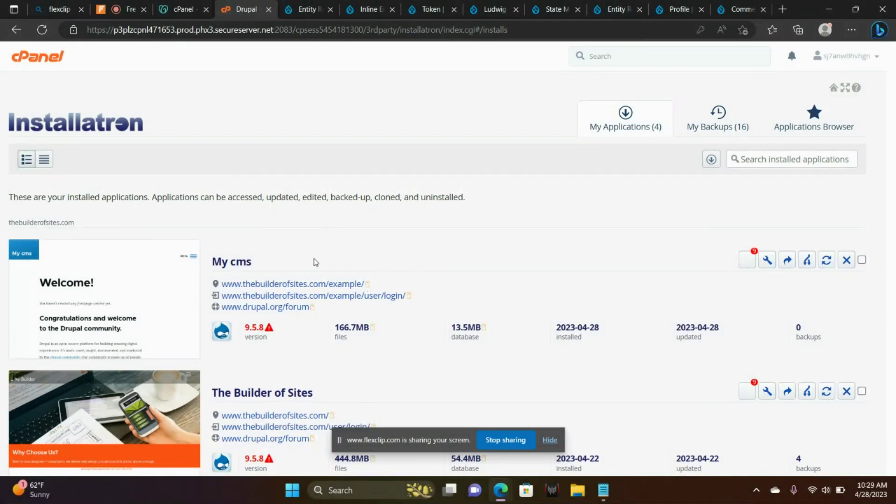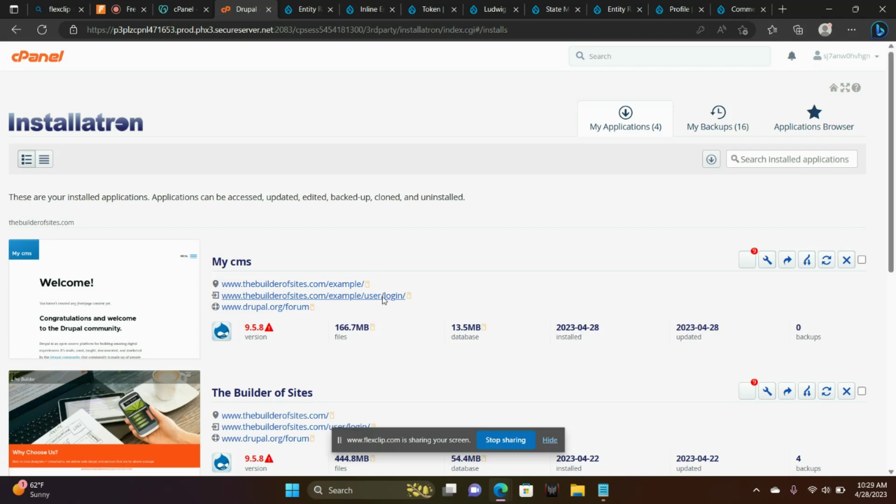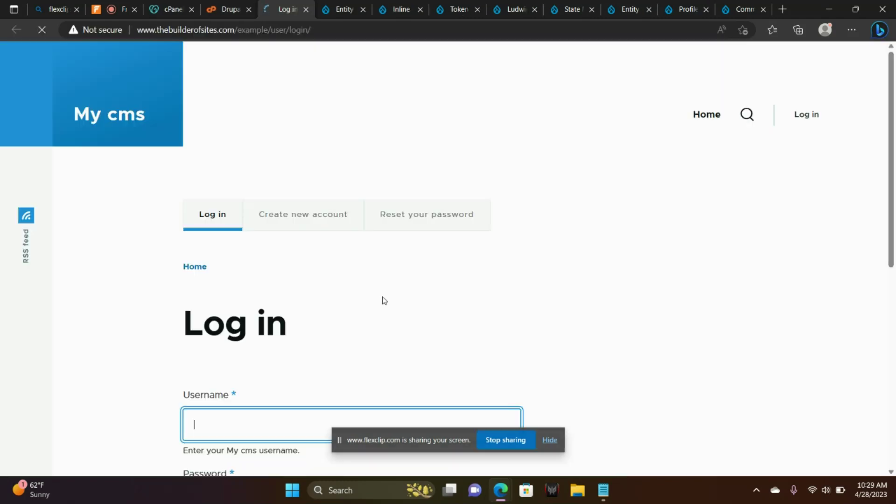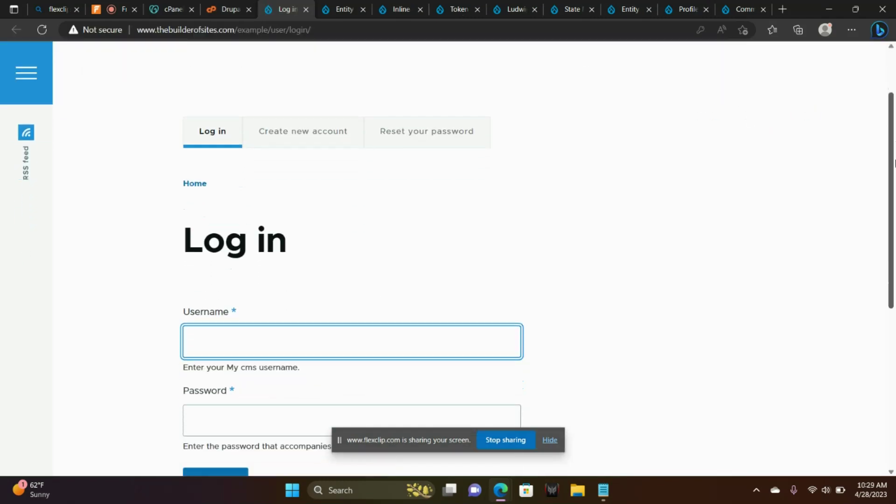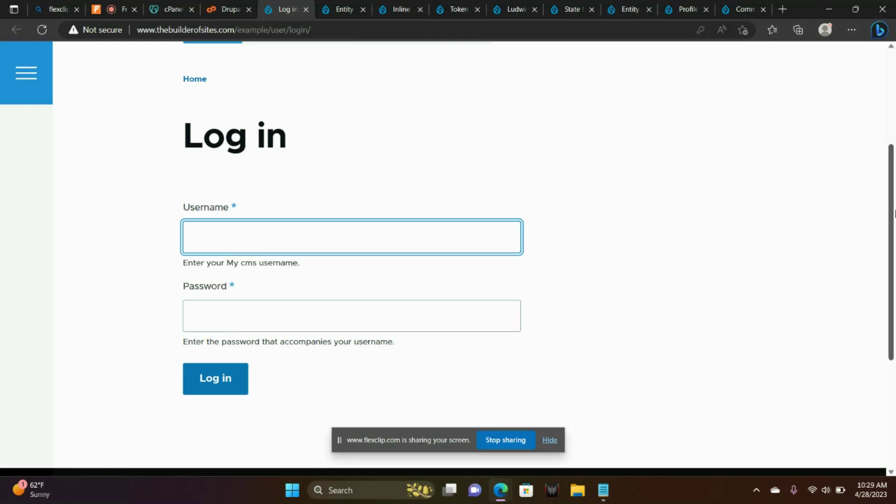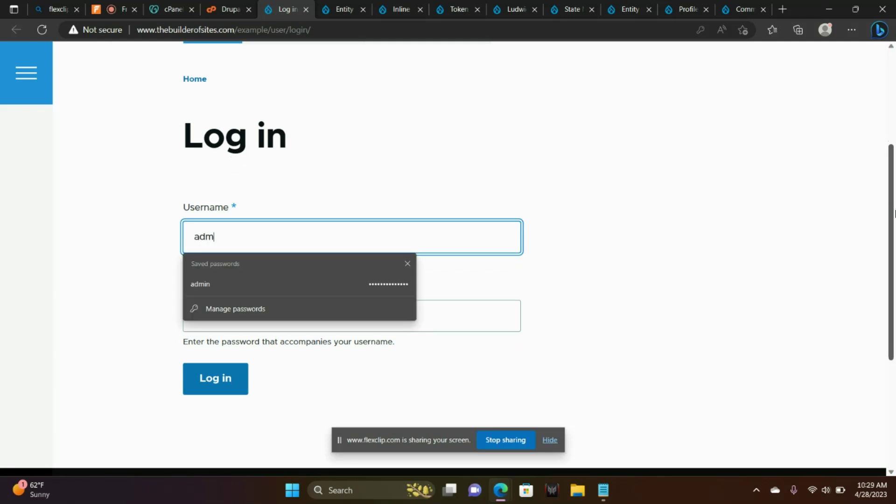Today we are going to install Drupal Commerce. We've already installed Drupal. Let's go to the user login screen. With that username and password that you created earlier, go ahead and type that in here.